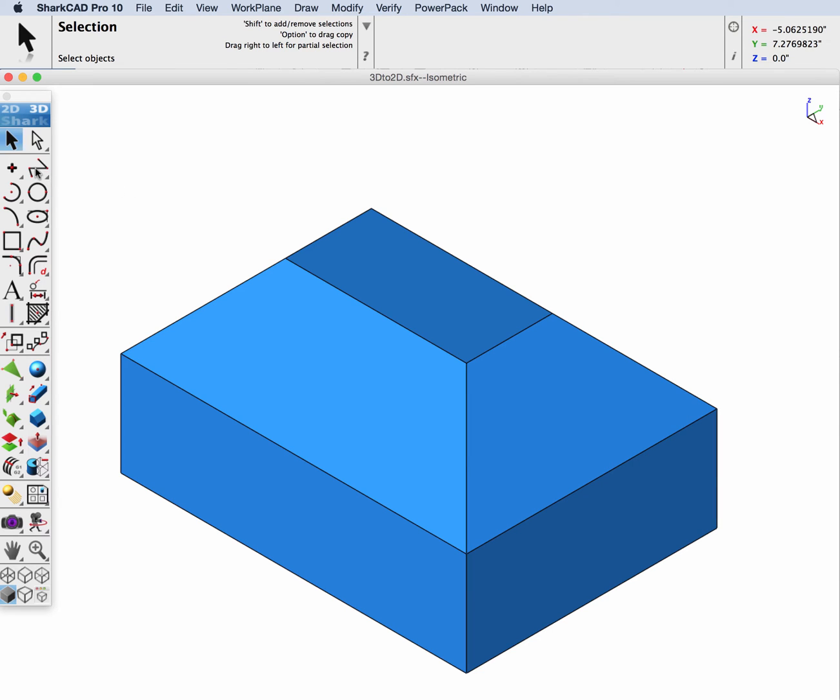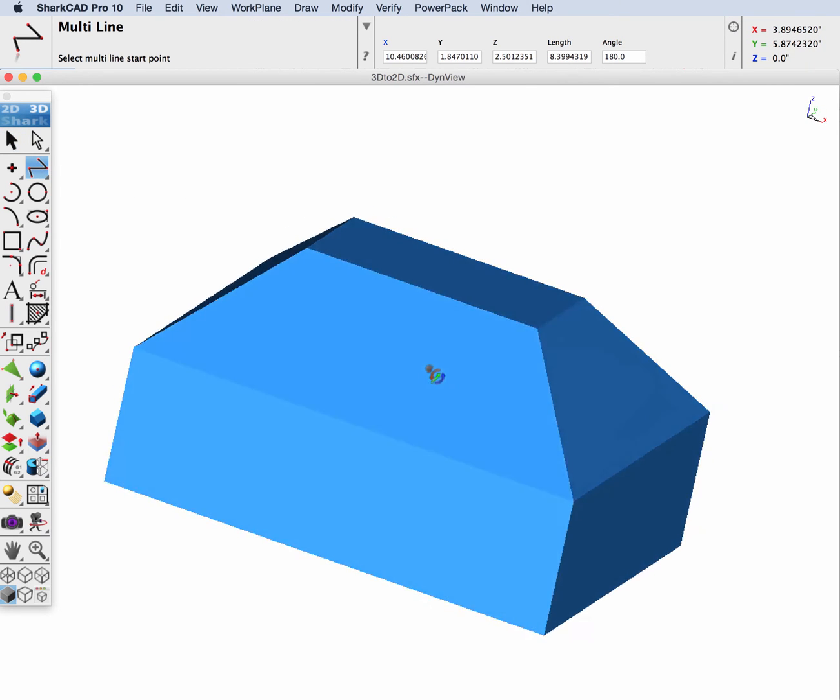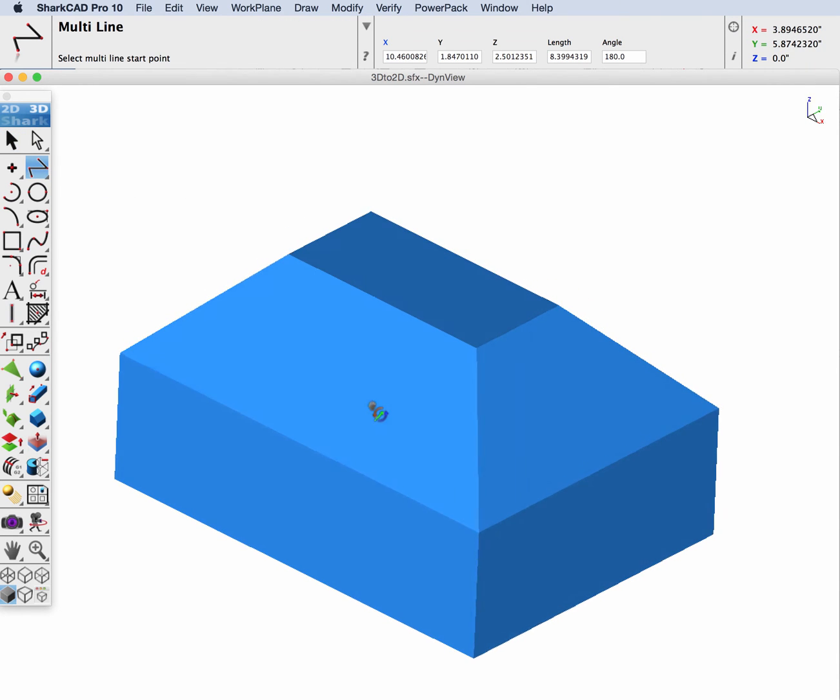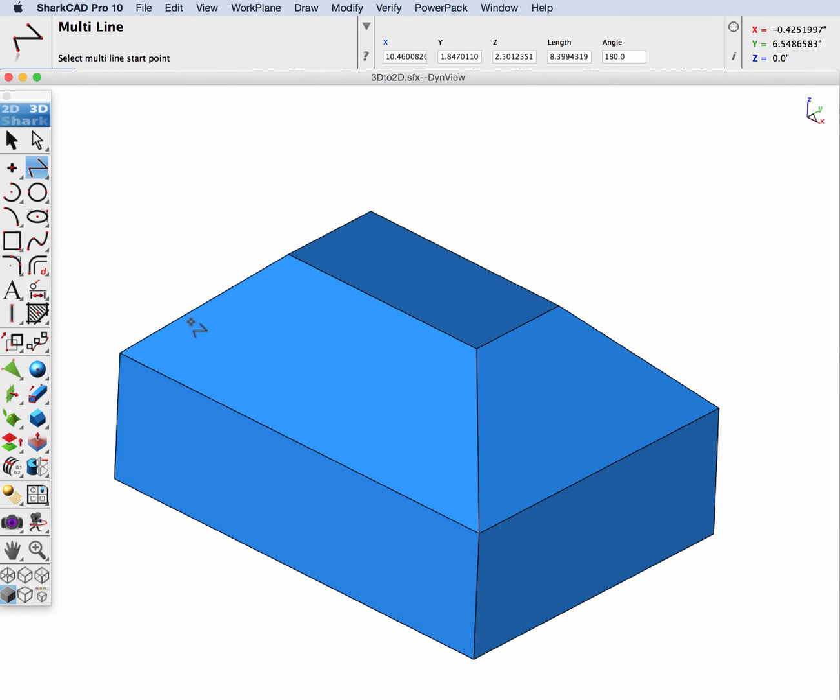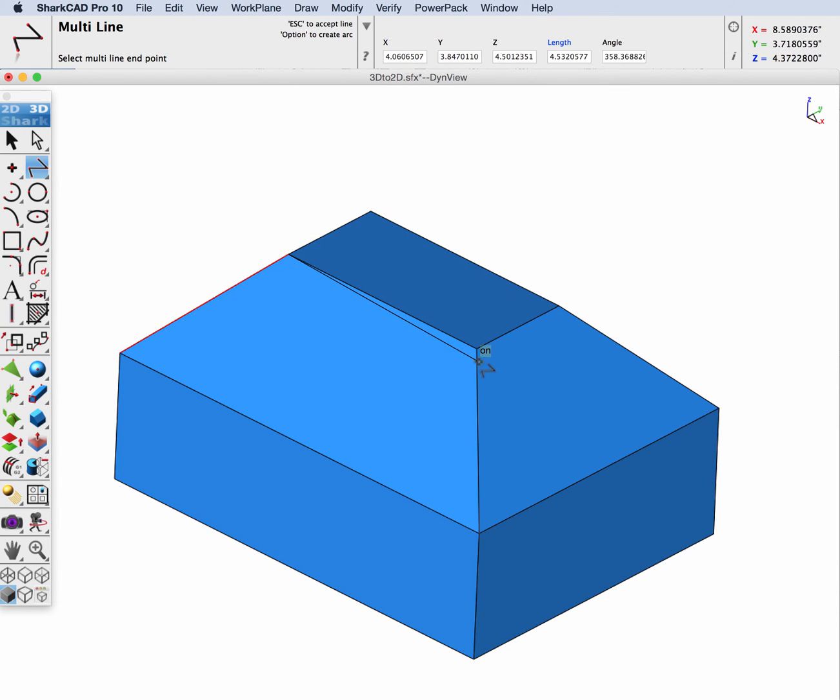First thing we're going to do is create some of the reference boundaries for this face by creating a multi-line along the face vertices. Once we have those four lines,